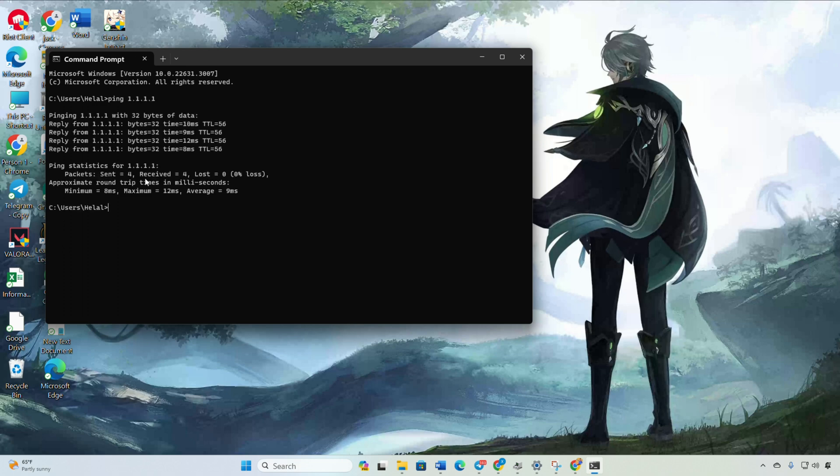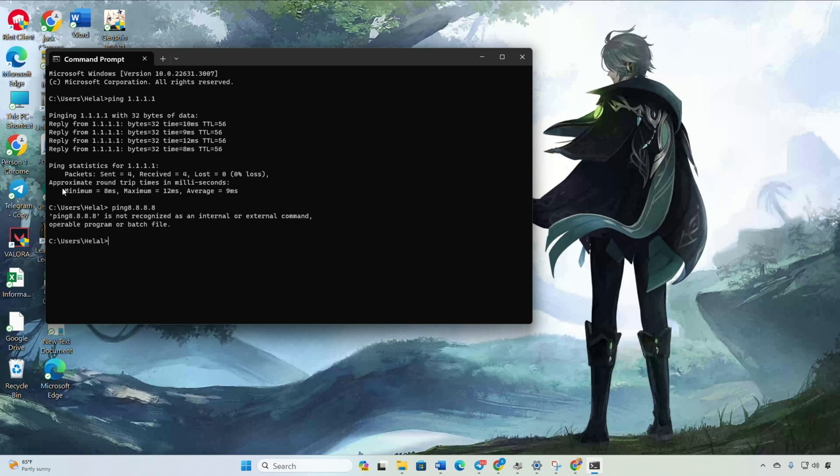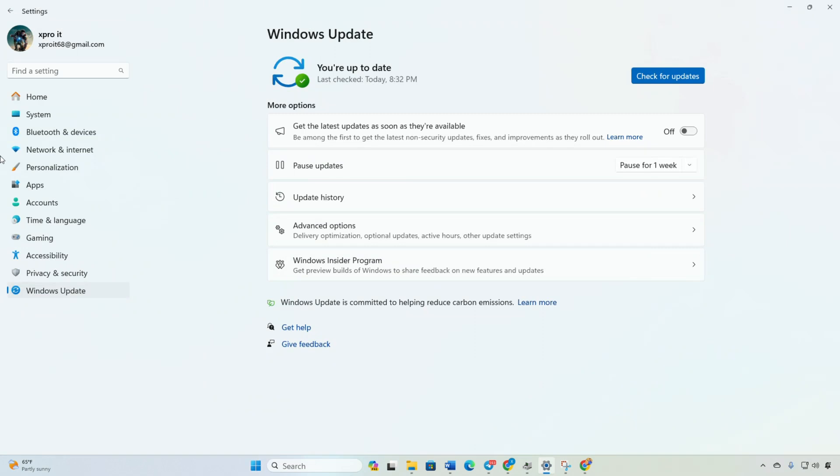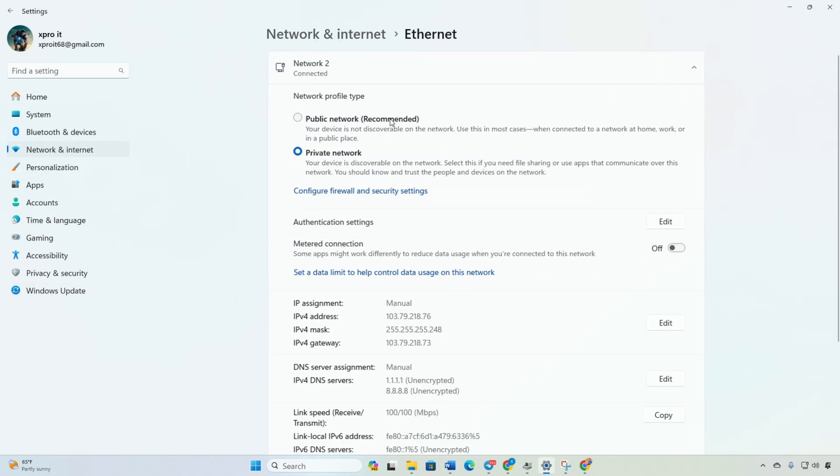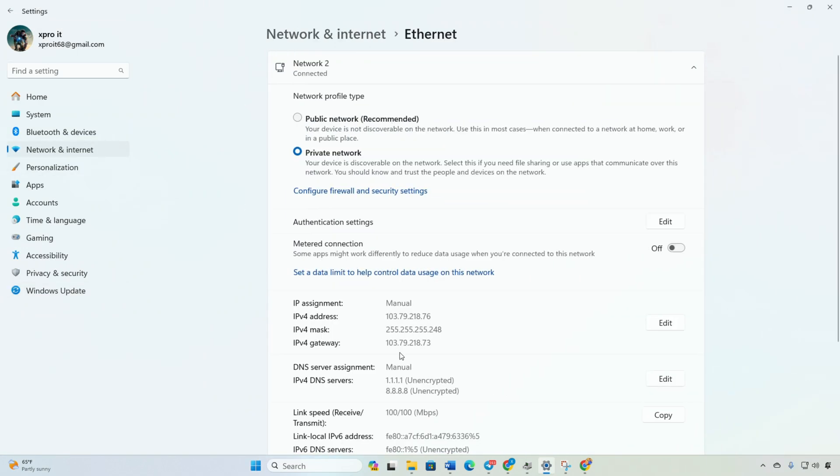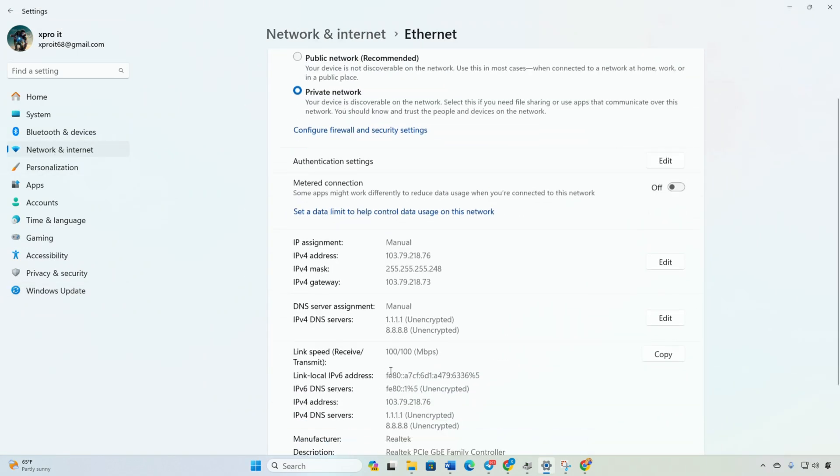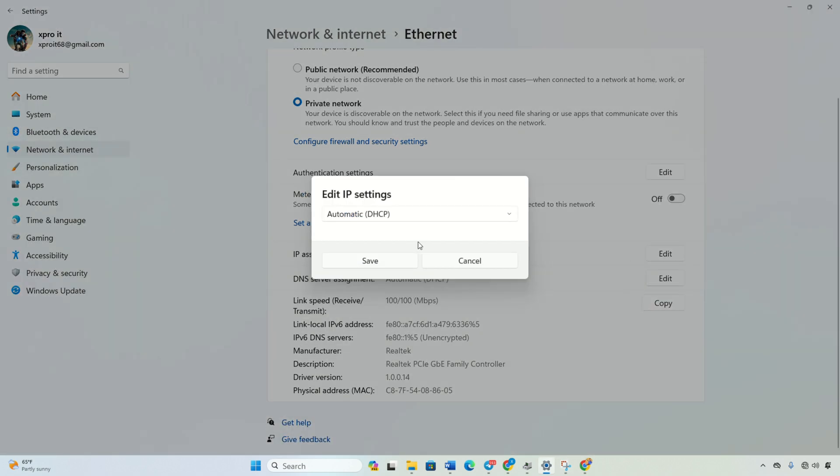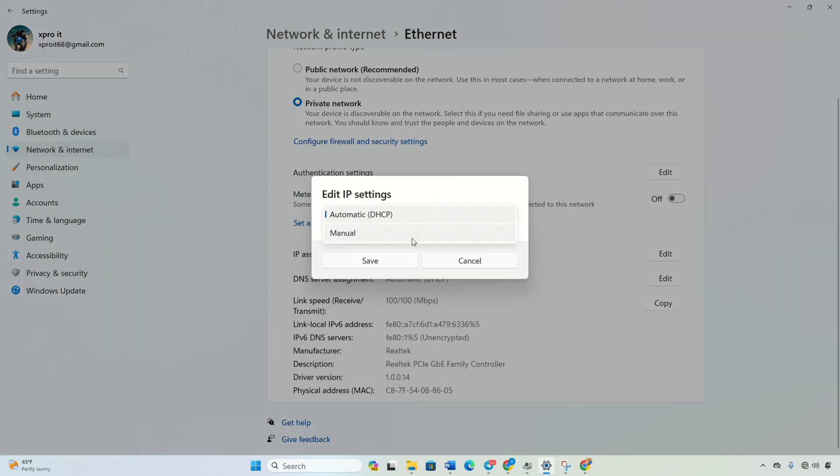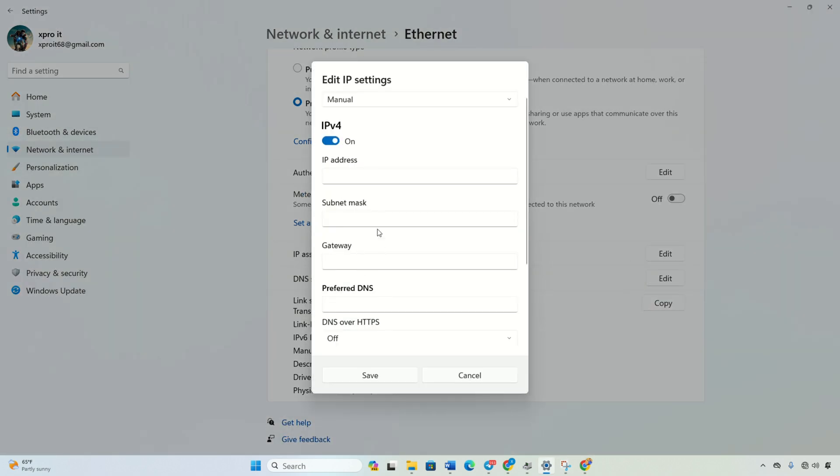Next, type 'ping 8.8.8.8' and press enter. Note down the stats again. Head to settings, click on Network and Internet, then on Ethernet. Click edit next to DNS server assignment. Select manual, turn on IPv4 if it's off.